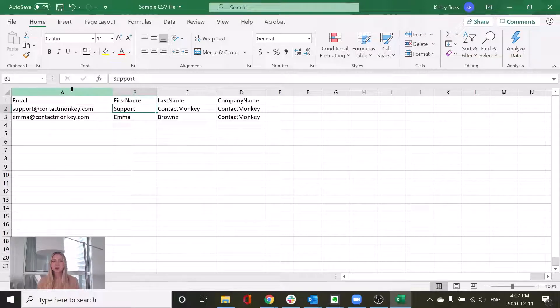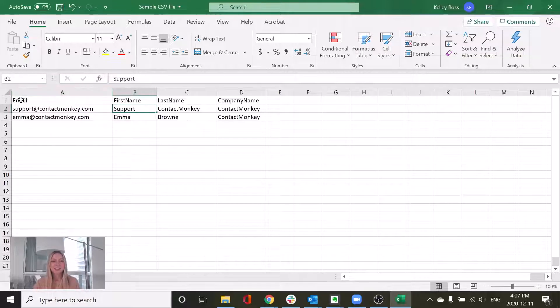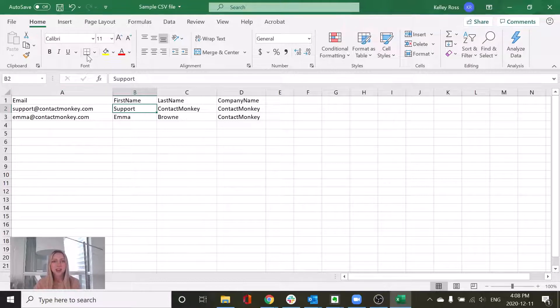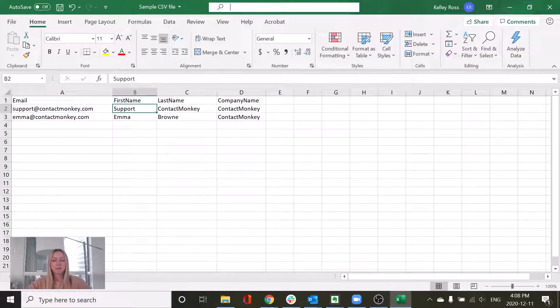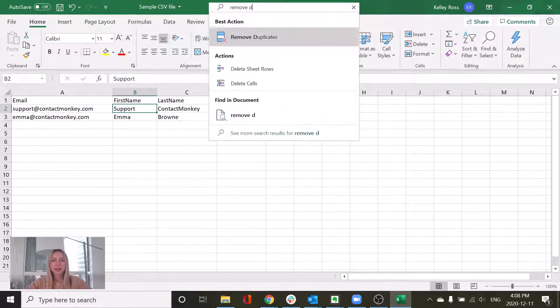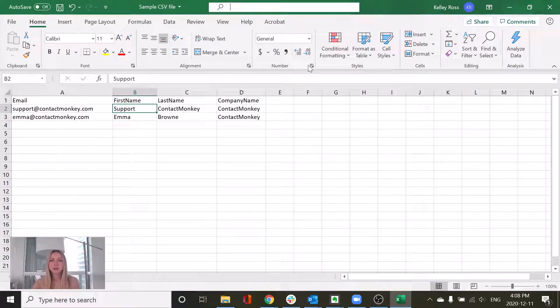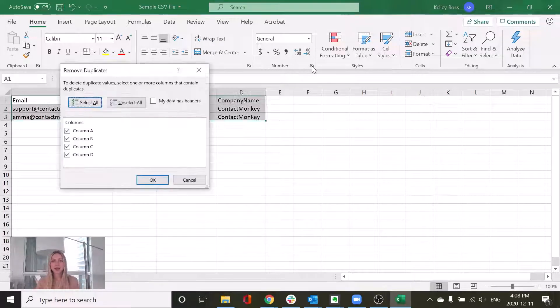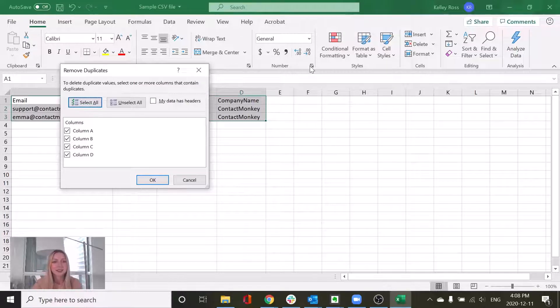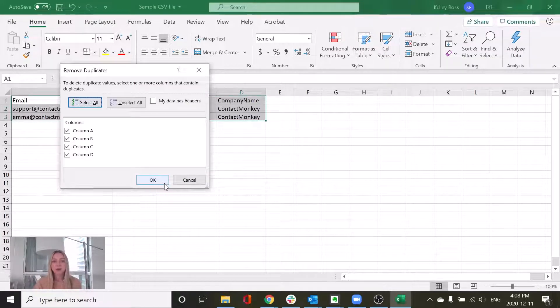The next thing to ensure is that you don't have any duplicate email addresses on your list. Right now, we only have a couple. But if you're working with a larger list, you can just run through a quick search in the search bar. Type out remove duplicates. And this is going to do just that. It's going to take out any duplicates that you have in your sheet. I can see here that I don't have any duplicates, but it would let me know if I did.